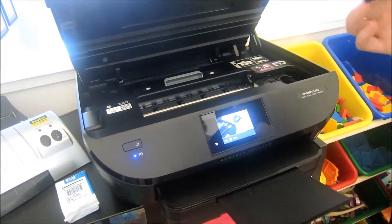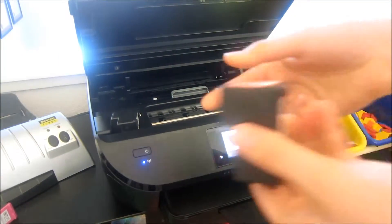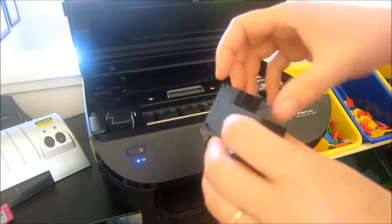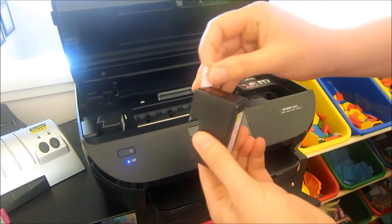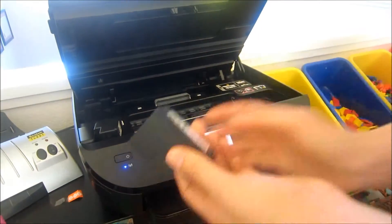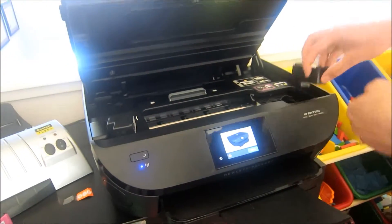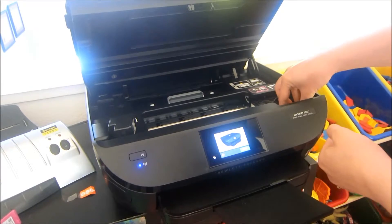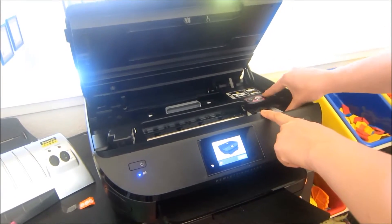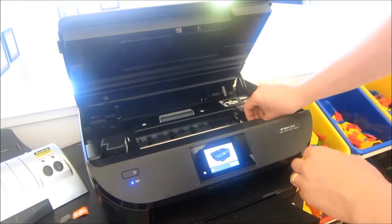Pull it out. You take your ink cartridge, pull this off and just slide it in there. It's pretty easy.